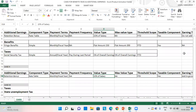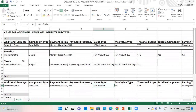I have prepared three cases in which I have given different component type payments for additional earnings, benefits, and taxes. Let's discuss case one first.